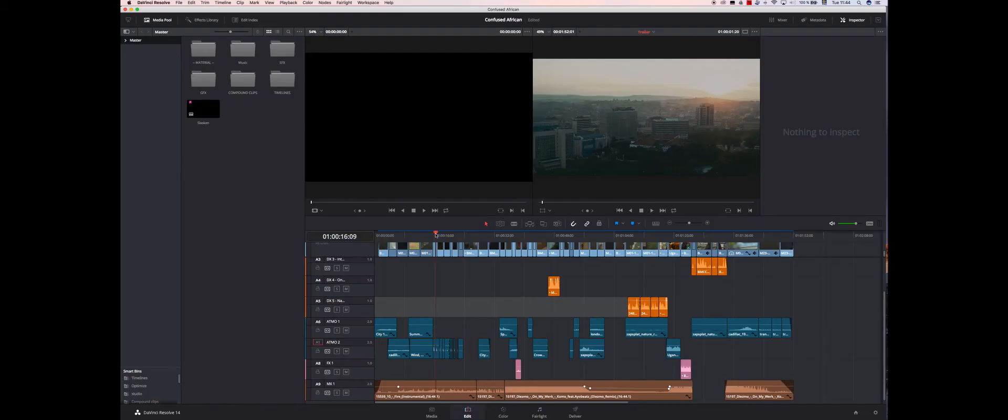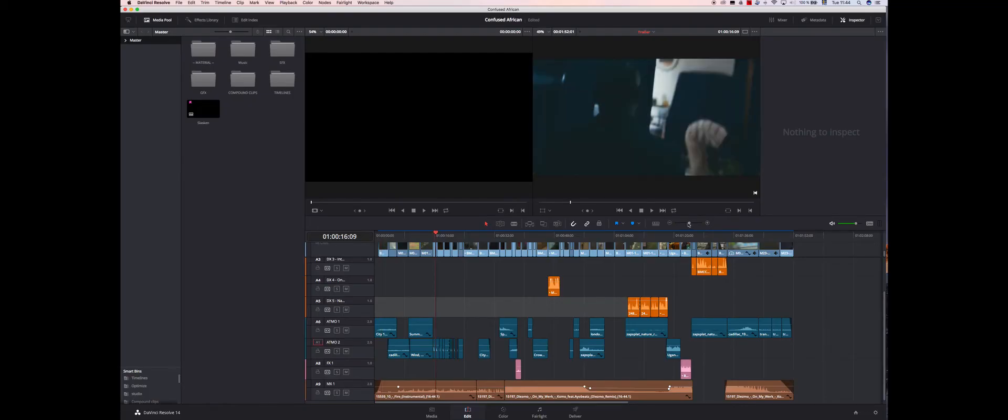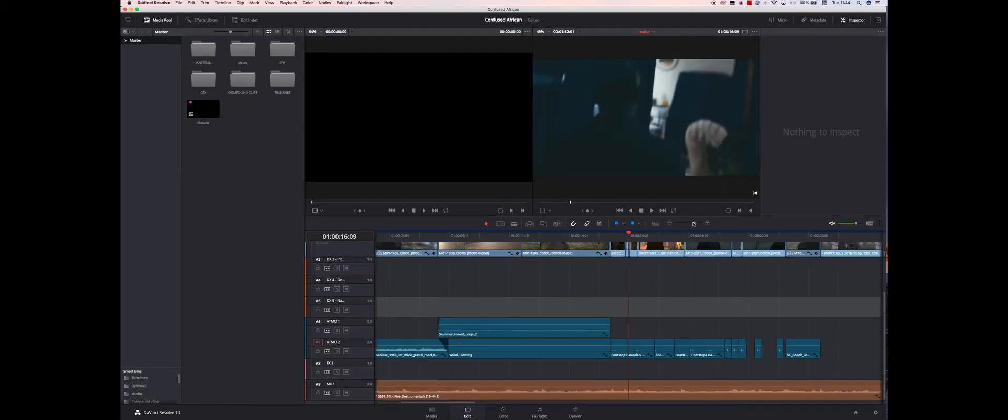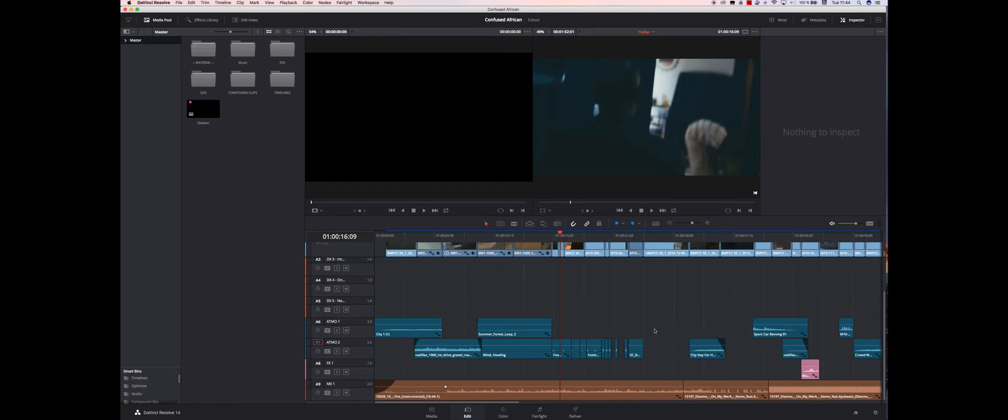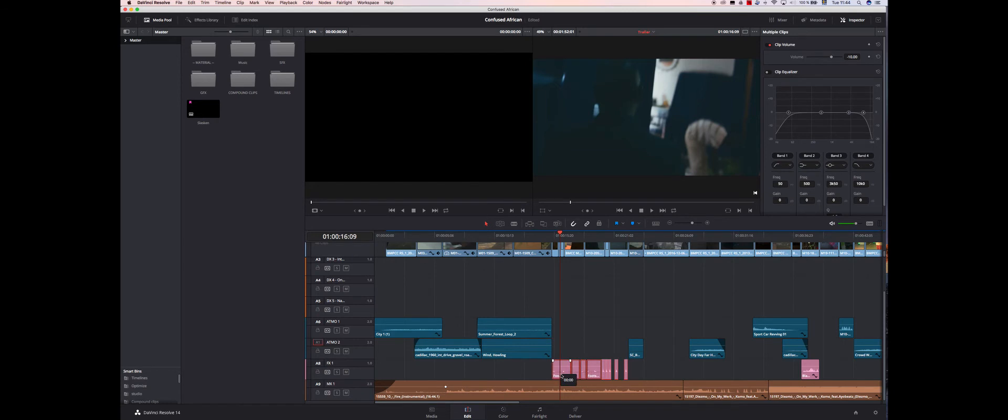This looks like footsteps, I think. Yeah, footsteps. So these are definitely gonna be on the FX layer.